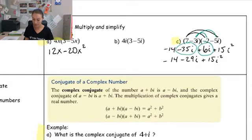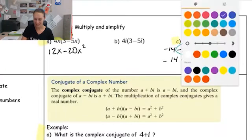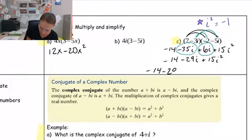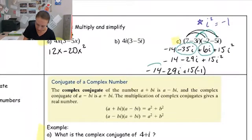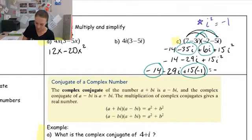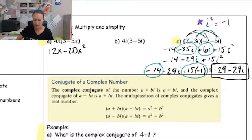Now if these were x's we'd be done, but they are i's, and remember i isn't a variable — i is an imaginary number. We learned that i squared equals negative one. So I can replace the i squared with negative one and simplify even more. I have negative fourteen minus 29i plus fifteen times negative one. Combining the two real terms: negative fourteen and negative fifteen gives negative twenty-nine. So I end up with negative twenty-nine minus 29i, and I am done simplifying that complex number.